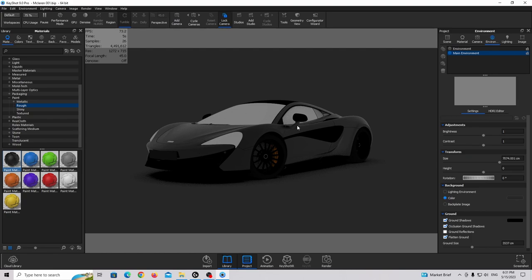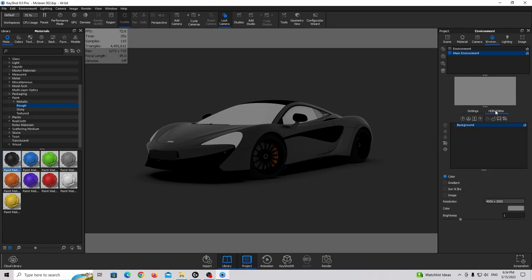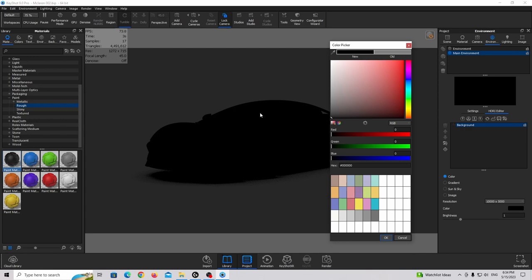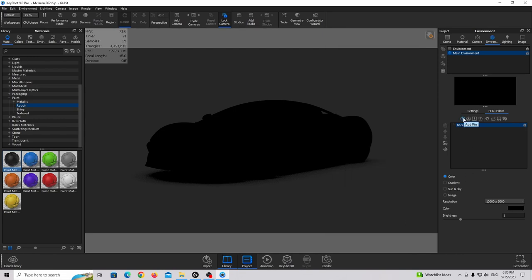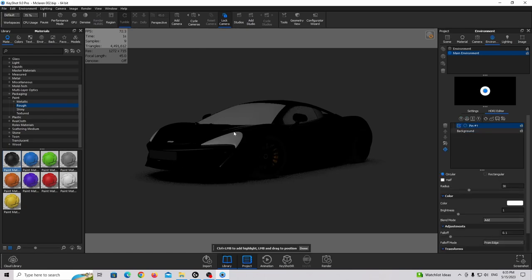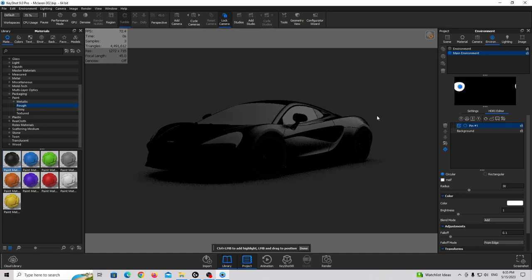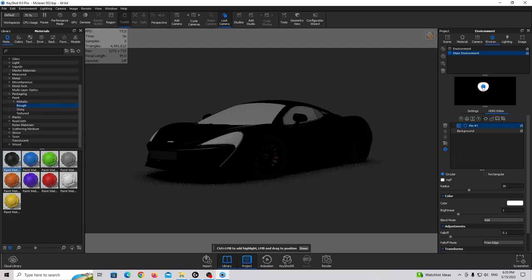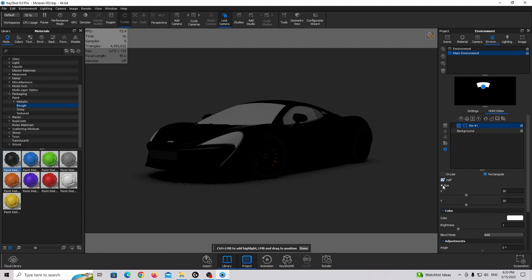Now we can start working on our environment lighting. Go to the Environment tab, add new environment, rename it to Main Environment. In the settings we're going to use occlusion, ground shadow, and flattened ground. Use a color that's a little bit brighter — not white, not black. Then go to the HDRI editor, set higher resolution, completely black canvas so no light is visible, and add a new light pin.